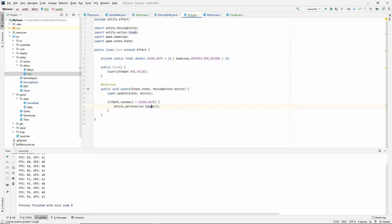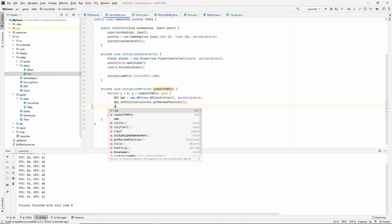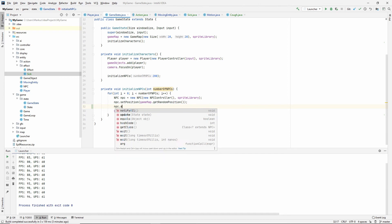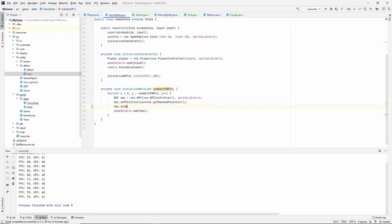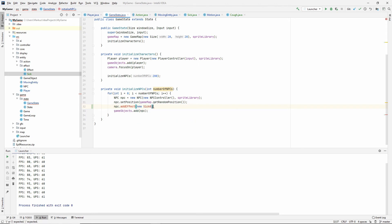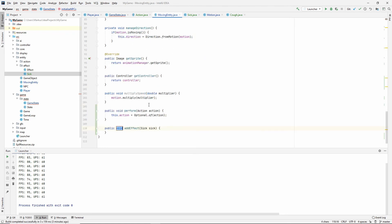So import that class. So now inside of our game state, instead of giving it a cough directly, we need to give them add effects and we have to make this. So add effect, new sick. So let's import this and let's generate this inside of our moving entity.